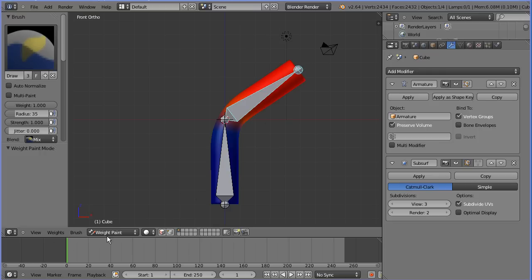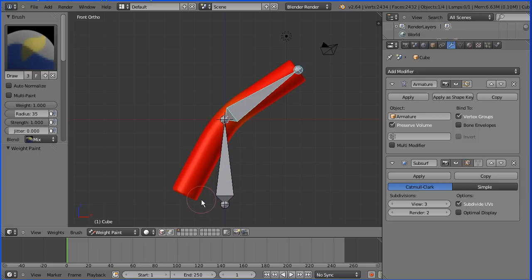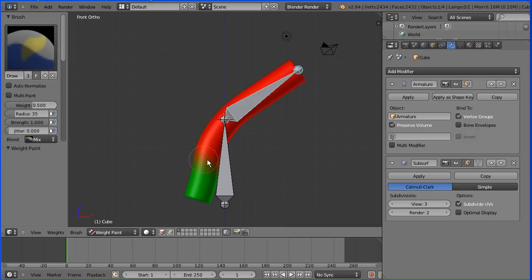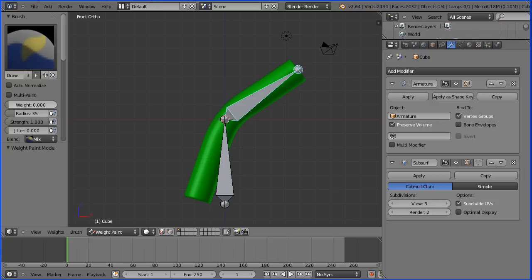In Weight Paint mode I can paint a weighting of 1 onto vertices. As I paint, these vertices that were not affected by the top bone now are. They would like to go to the 45-degree angle the top bone is at, but they are also influenced by the bottom bone. I can paint with any value — I could set the weight to 0.5 and paint. Now these vertices are less influenced by the top bone. I can also paint with a weight value of 0 so the bottom vertices will not be influenced by the top bone.